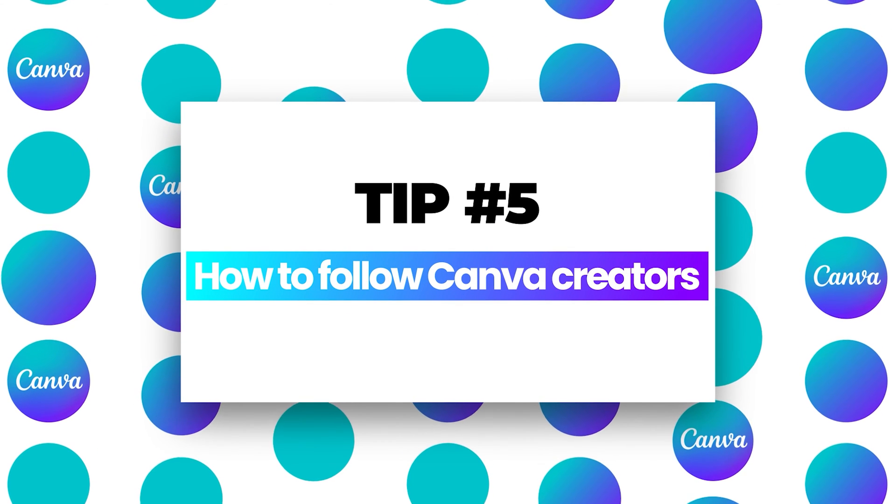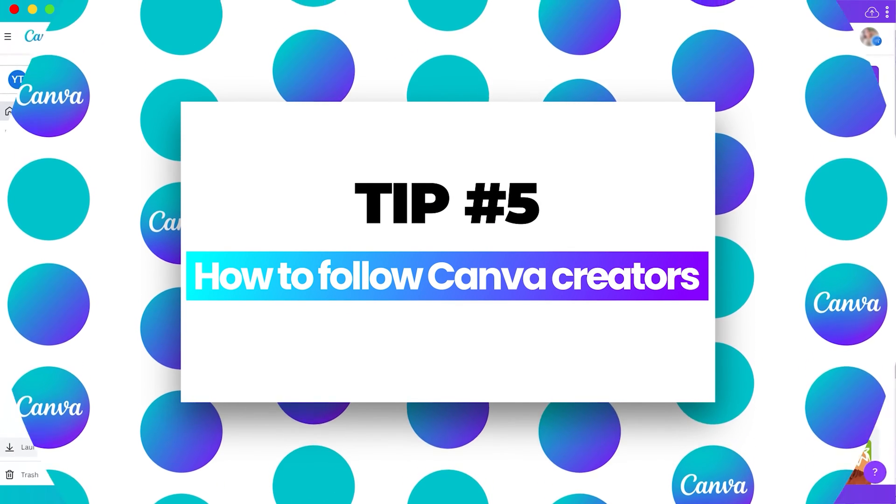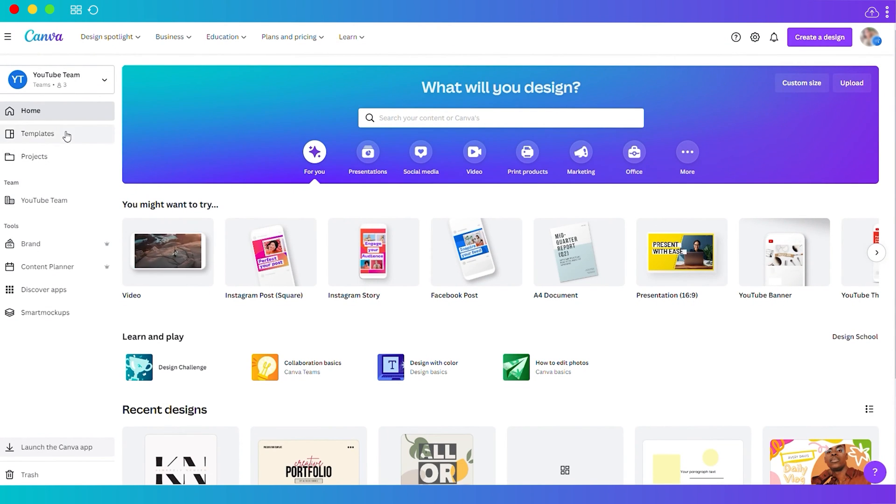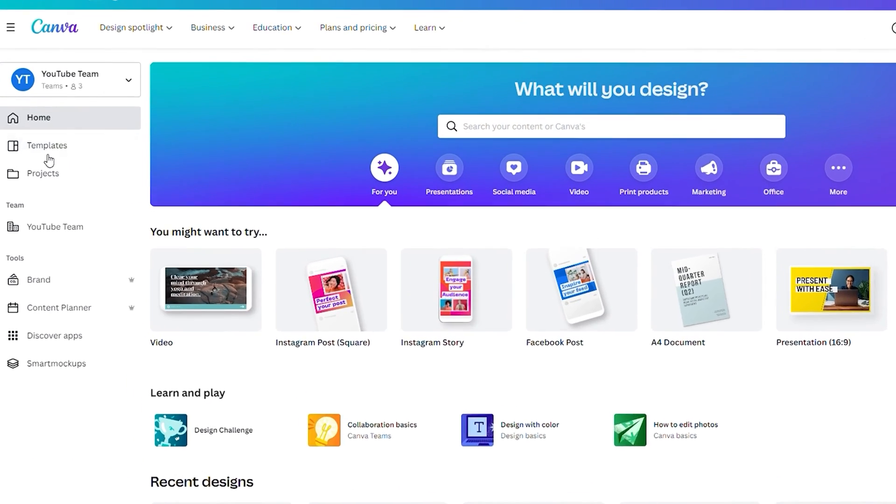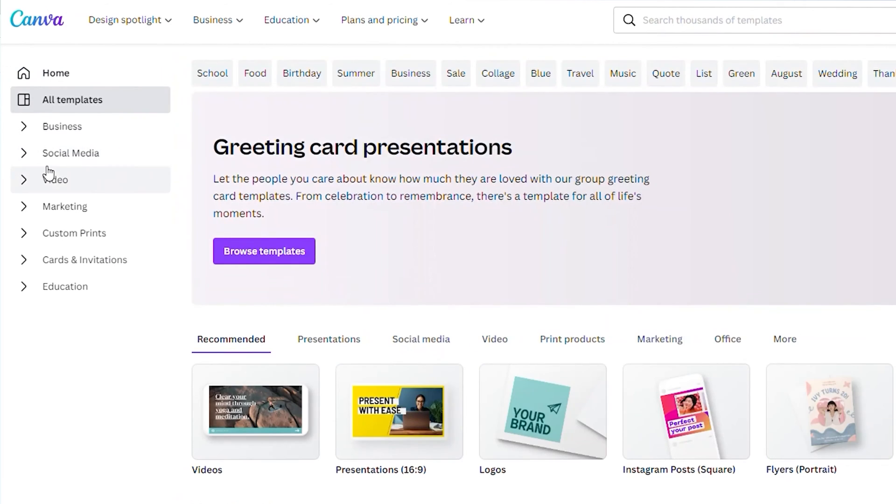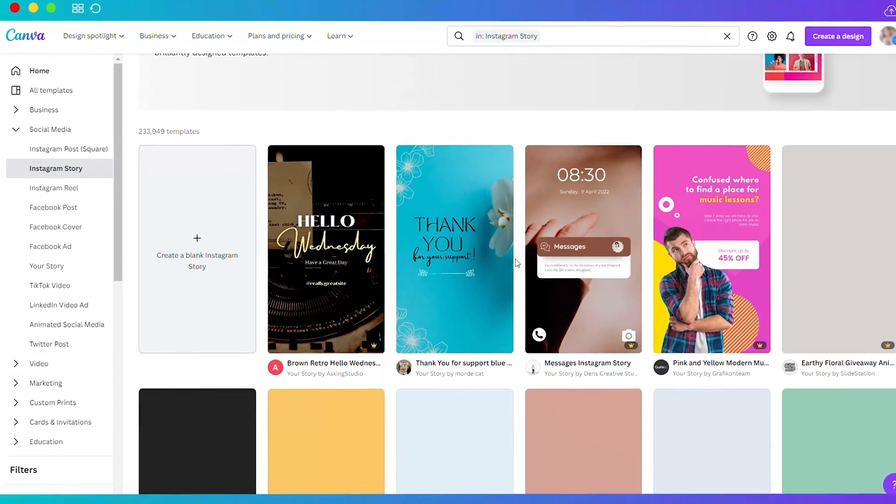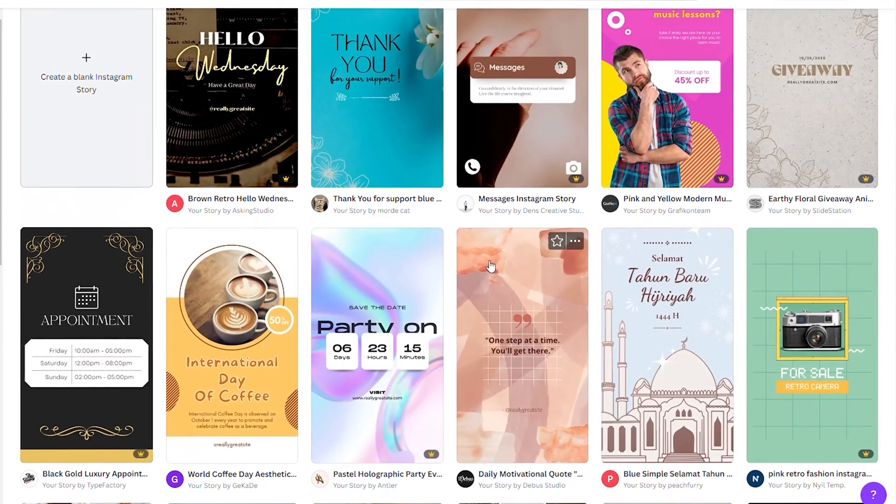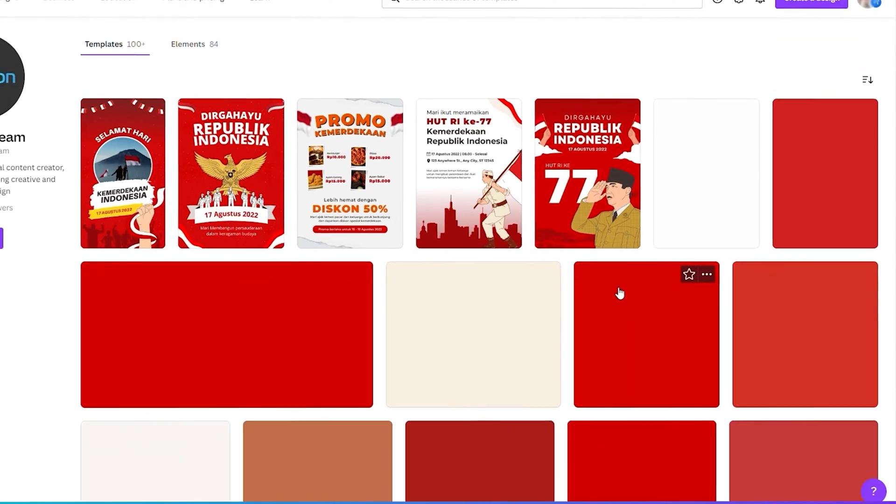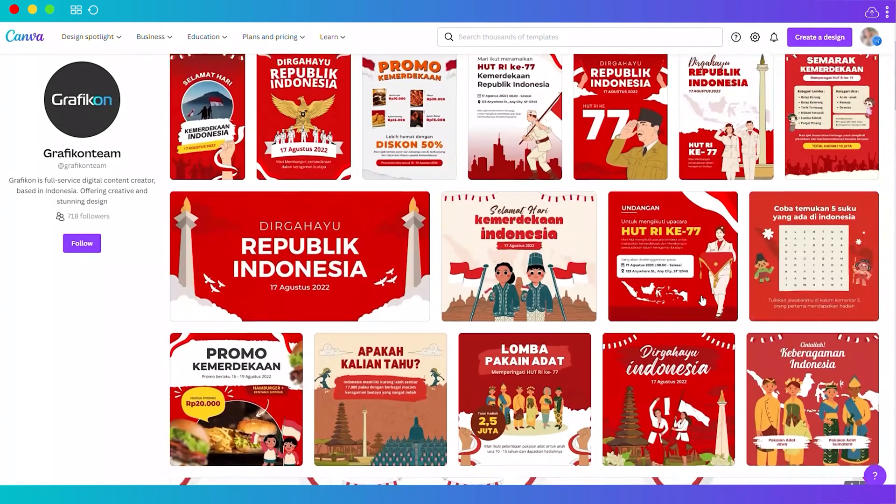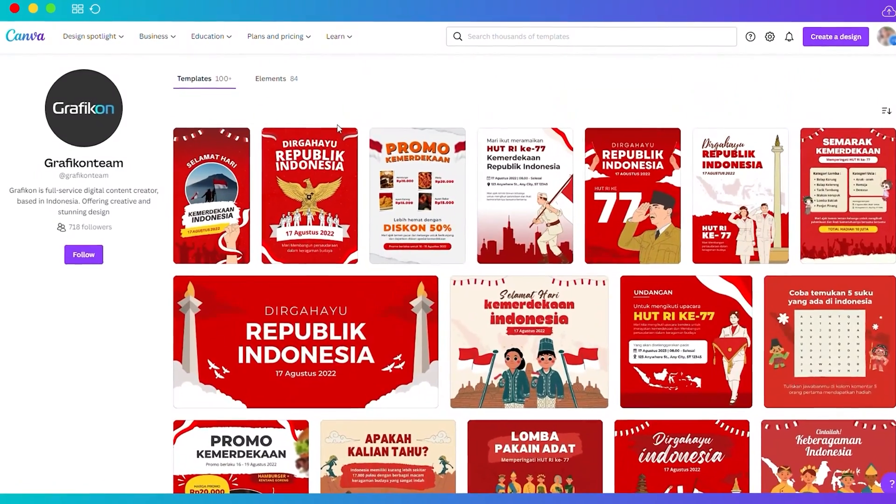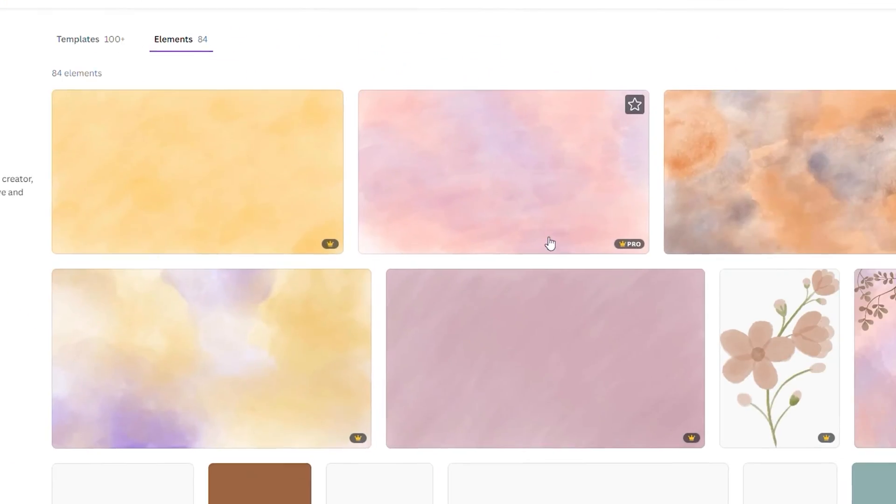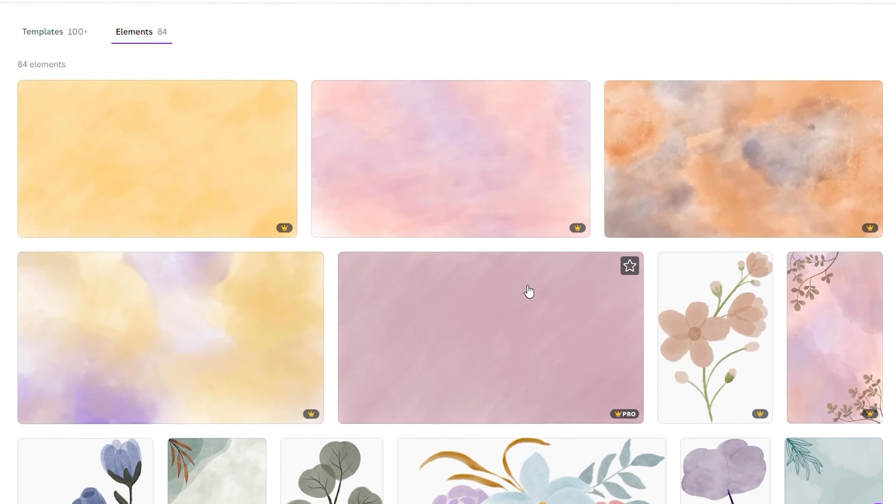Number five, how to follow Canva creators. Here in Canva, there are different creators who share their work or templates. Let's go back to our home dashboard, and on the left side corner, click on templates. For example, we're looking for Instagram story templates. Down here, you also have the creators of these templates. I can check the profile of this creator and see their other templates. This creator also has their own elements, and you can follow them to see more of their elements and templates.